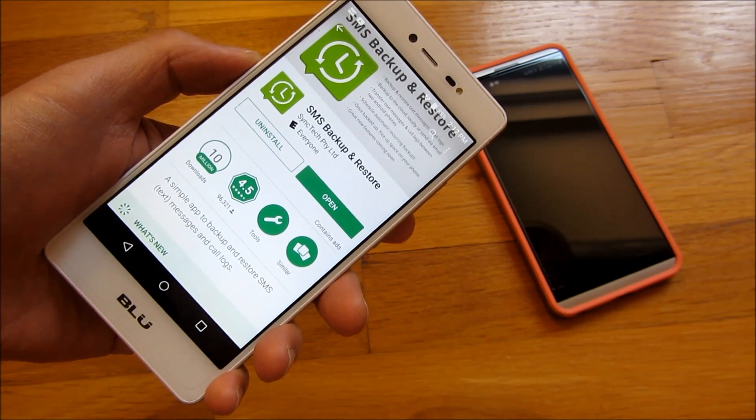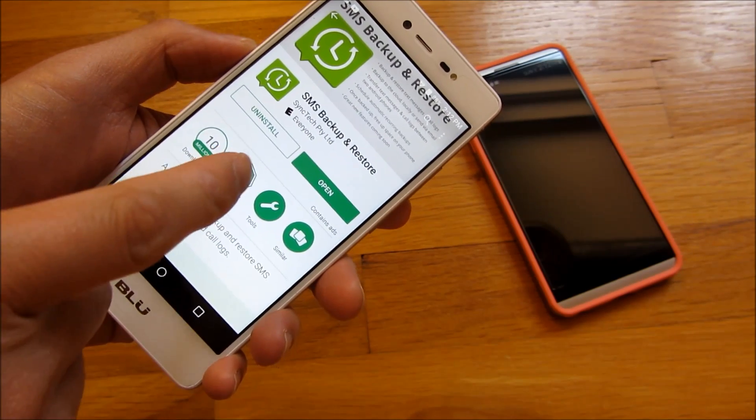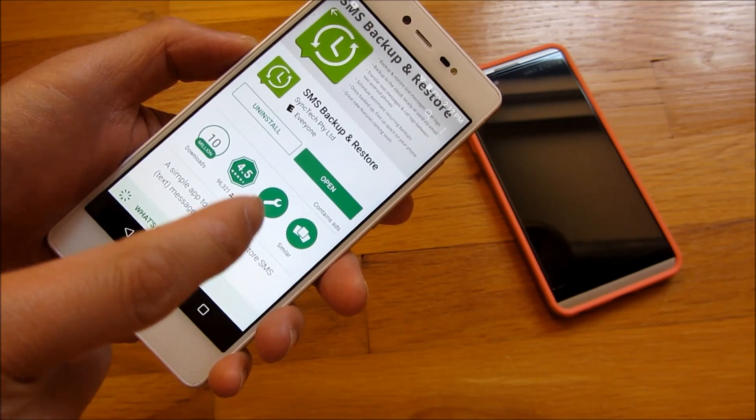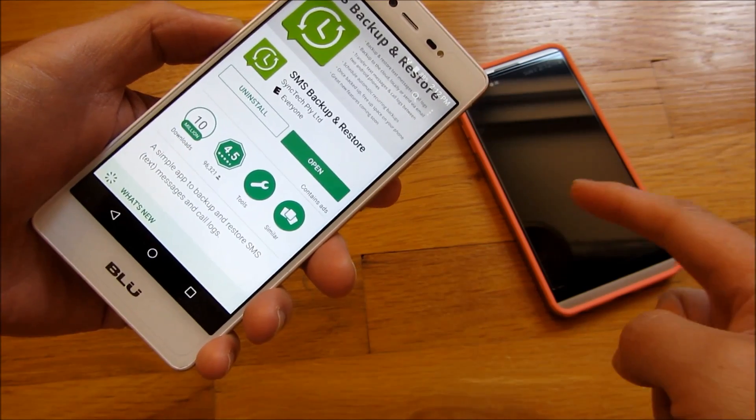Hi, so I'm going to go over the app that I use to backup and restore my text messages from one phone to another.